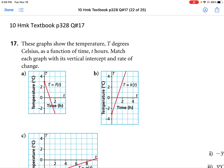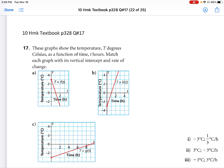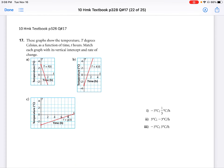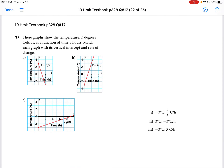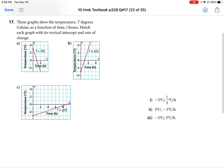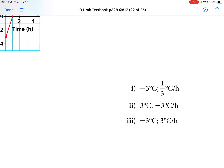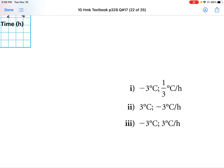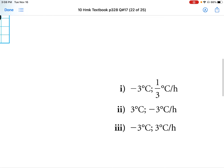These graphs show the temperature T degrees Celsius as a function of time T hours. We need to match each graph at the vertical intercept and the rate of change — so we're looking for the y-intercept and the slope. Here are my y-intercepts and slopes.